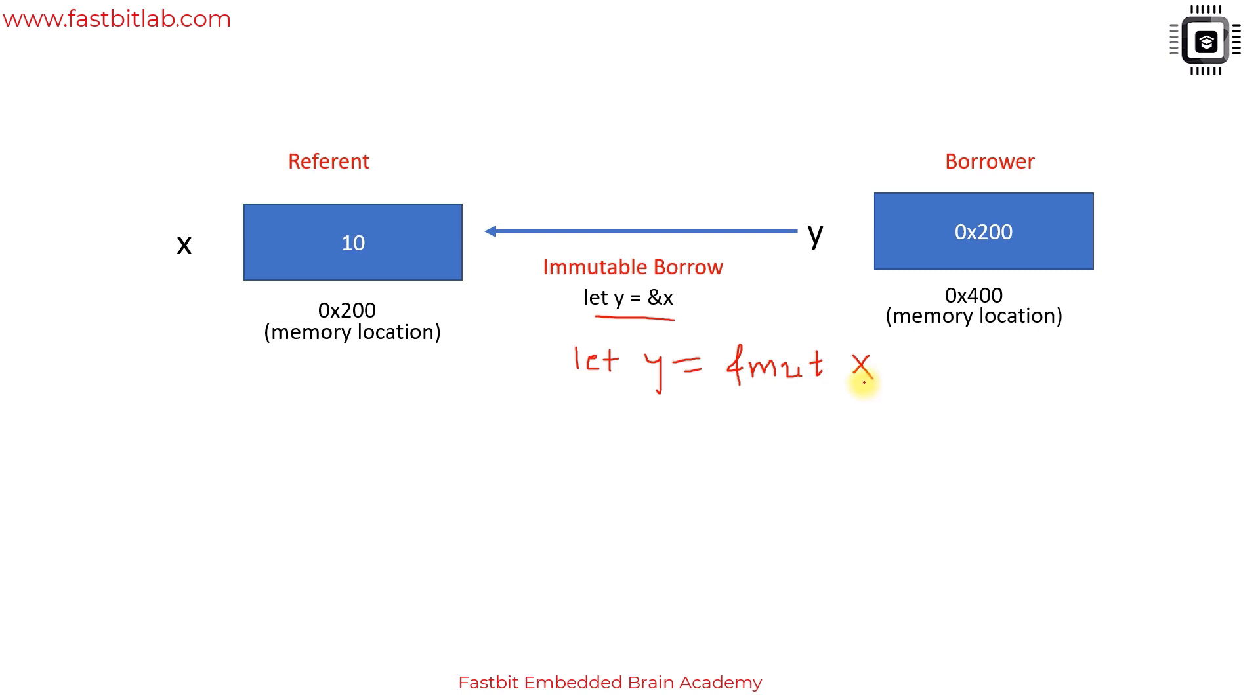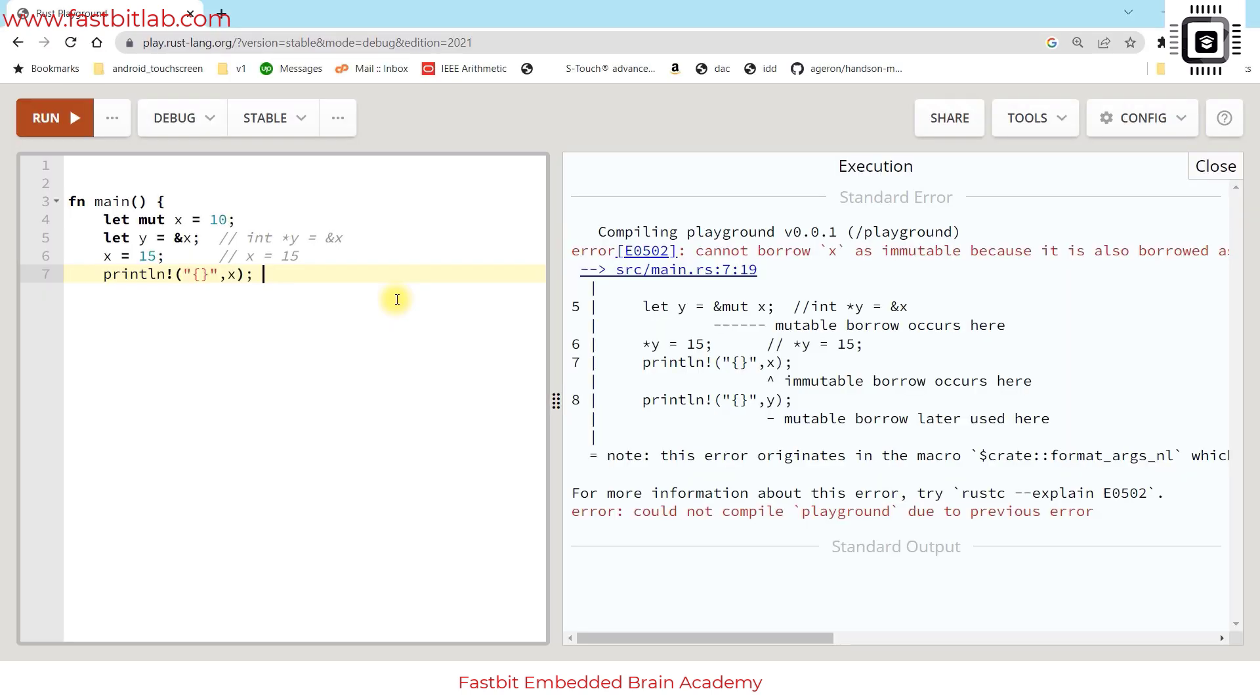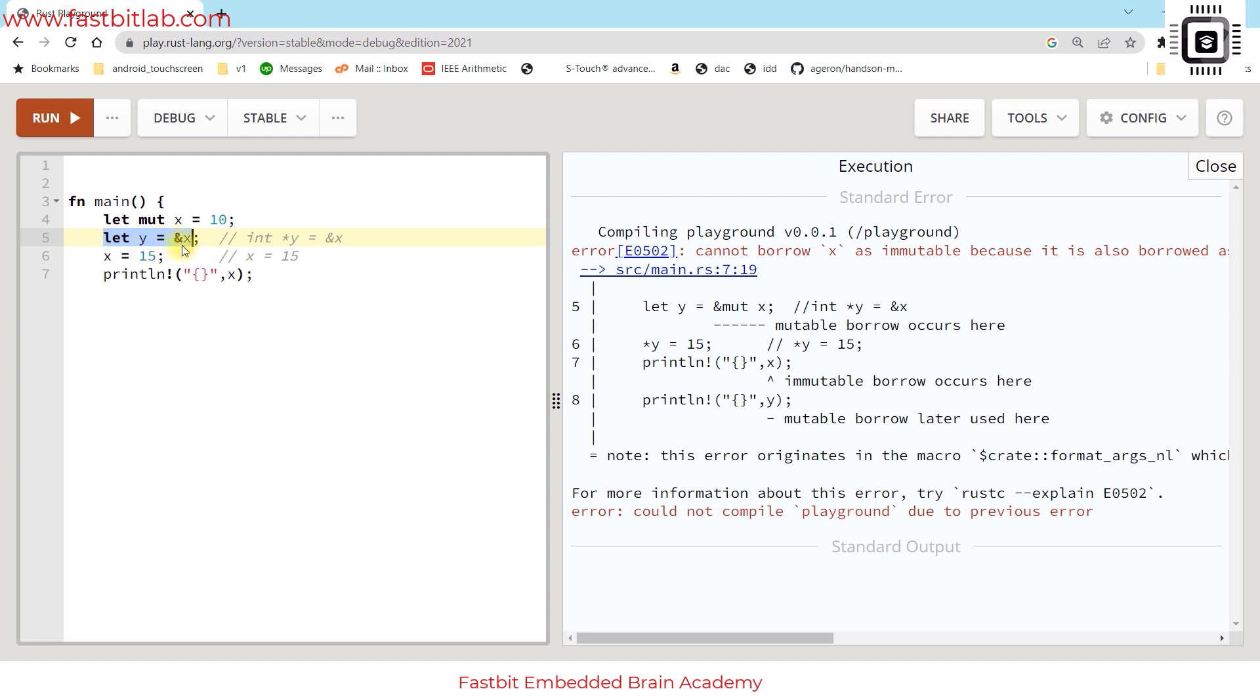Now let's go back to our code and fix this line. This is immutable borrow, so this is a promise we make not to change the value of the referent. We will use the referent only for read only purposes. The equivalent code in C is const int star y equals ampersand x.